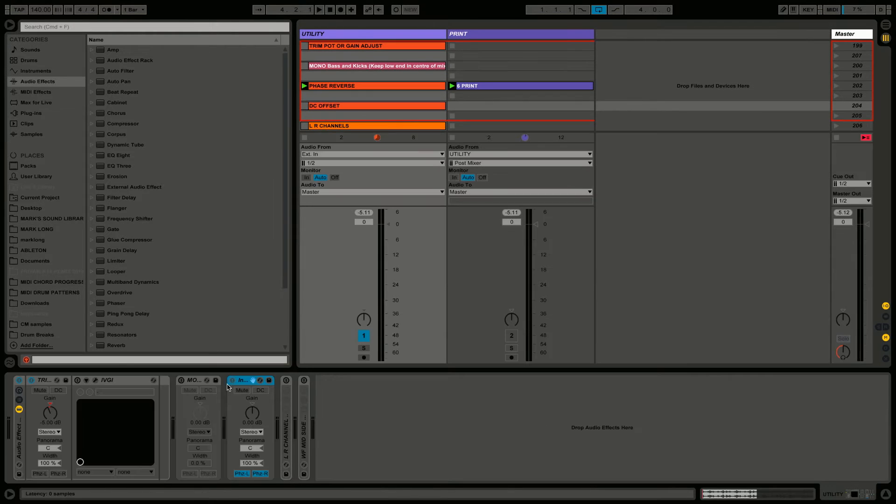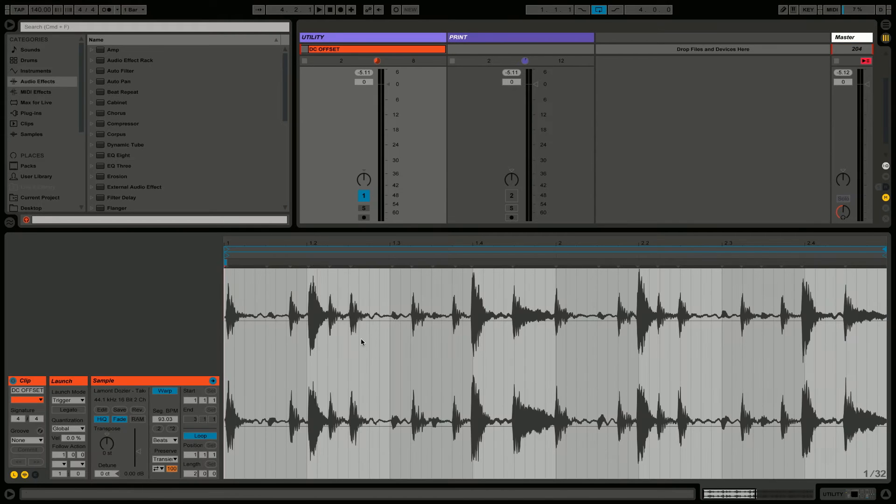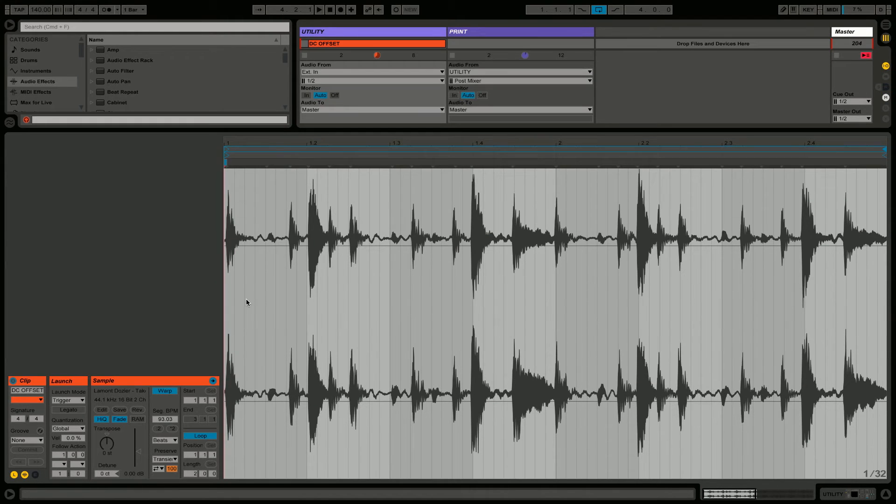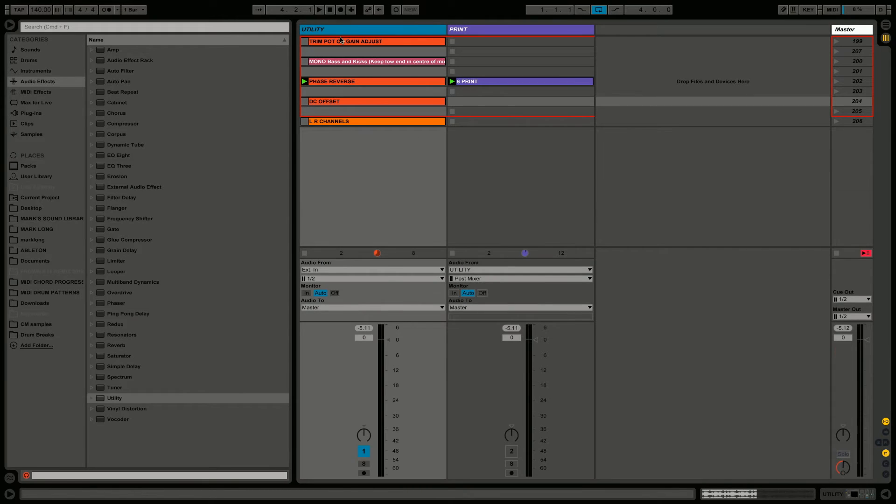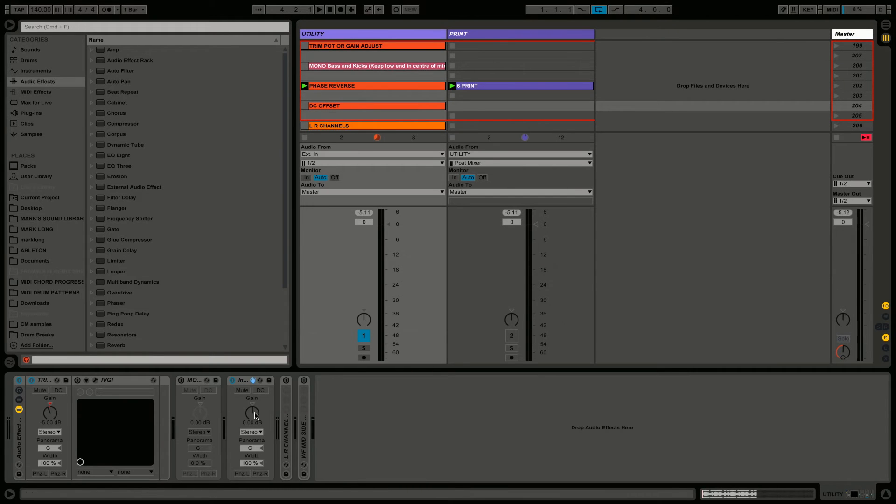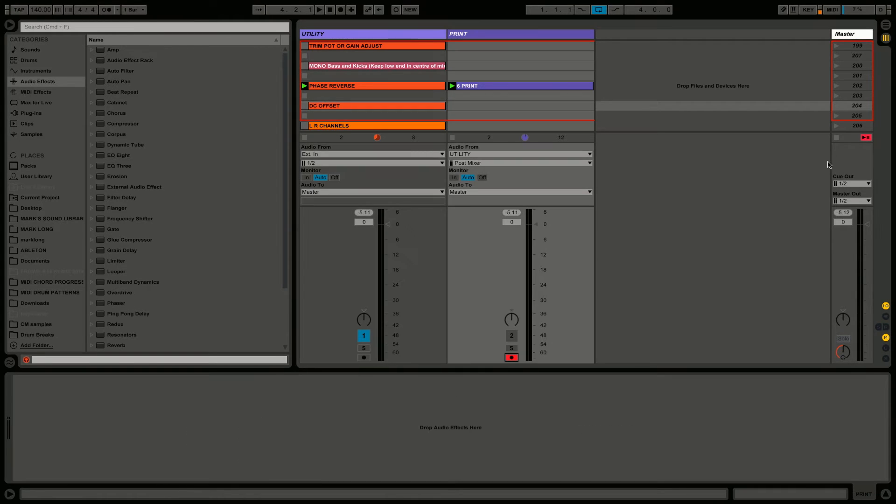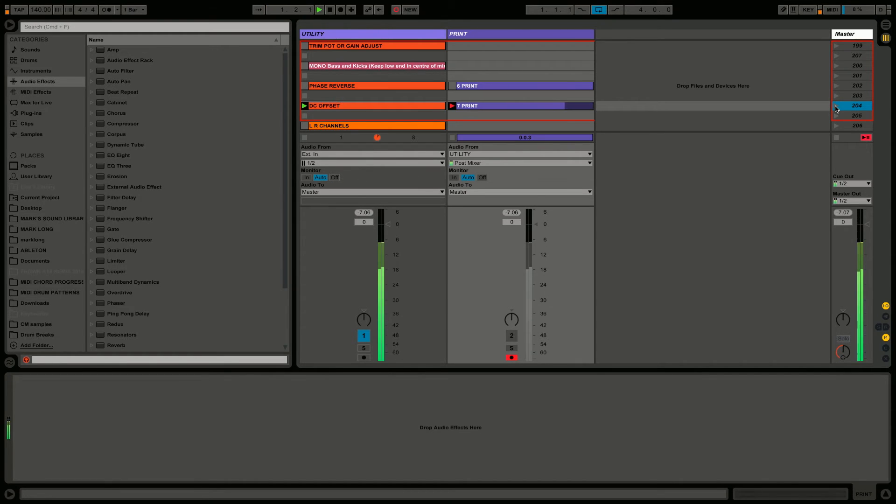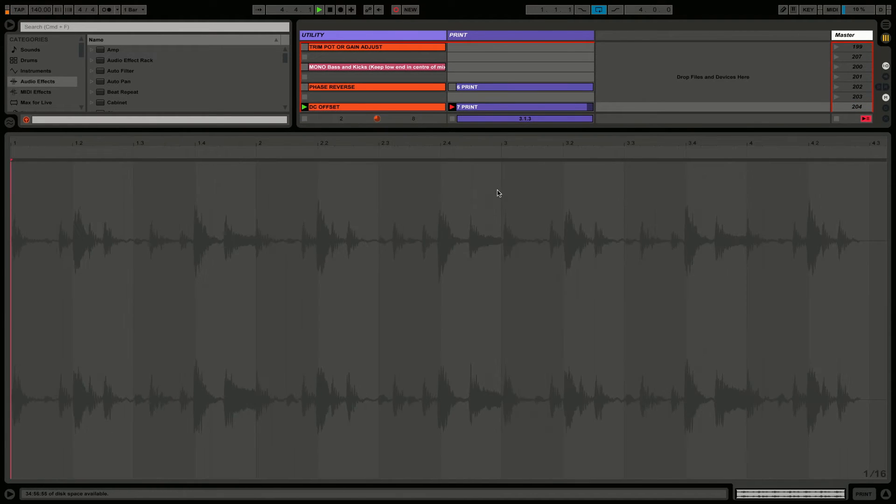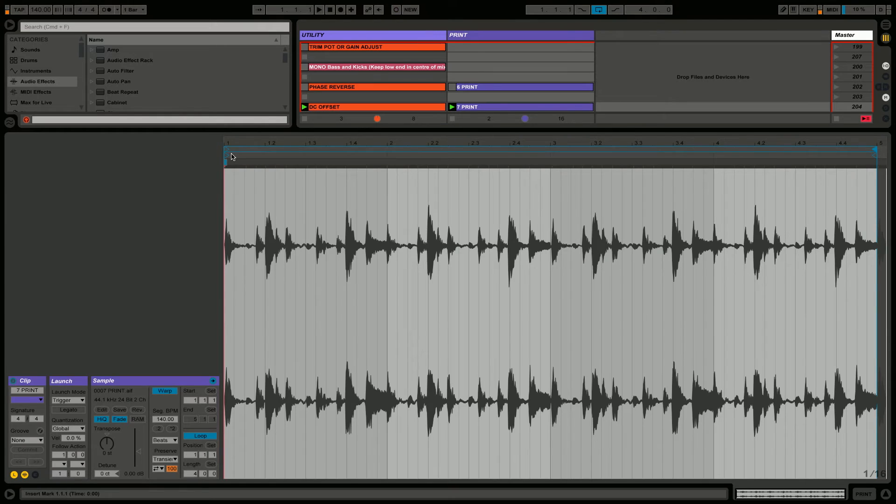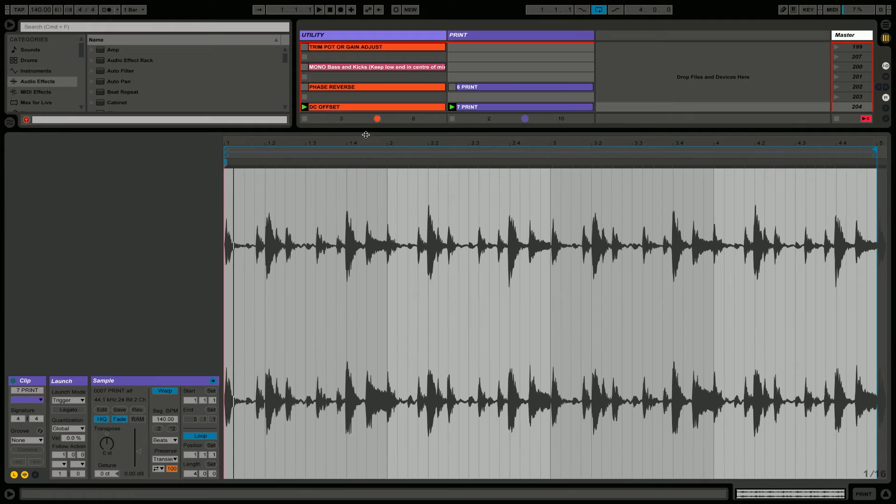Something called DC offset - like in AC/DC, direct current or alternating current. This can create an offset in the waveform. See this waveform, it's not on the zero crossing. You can see at one point it's actually clipping when the levels aren't that high - it's because it's not on zero. Utility has a little DC button on the top right here, and we'll do the same thing and print this to our second track. Now you can see our DC offset is gone and our audio is improved.